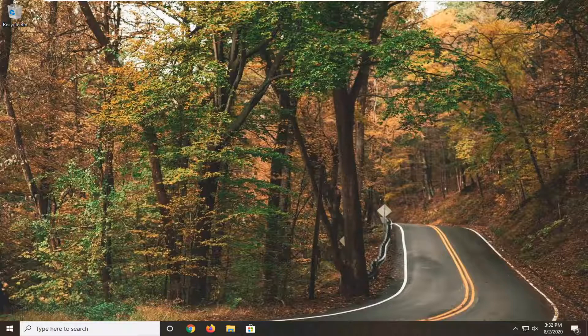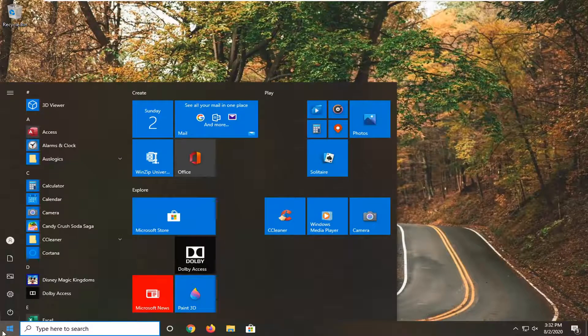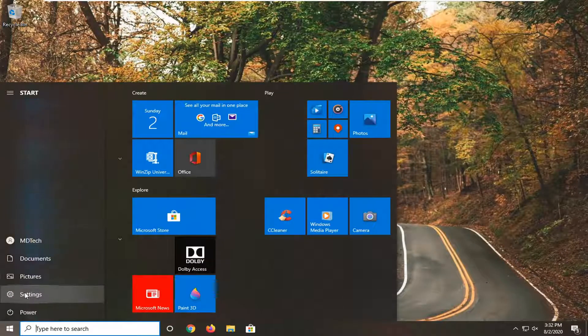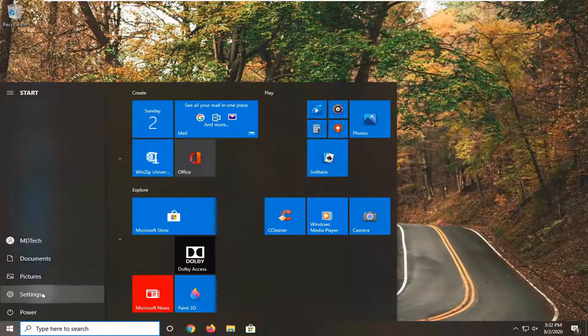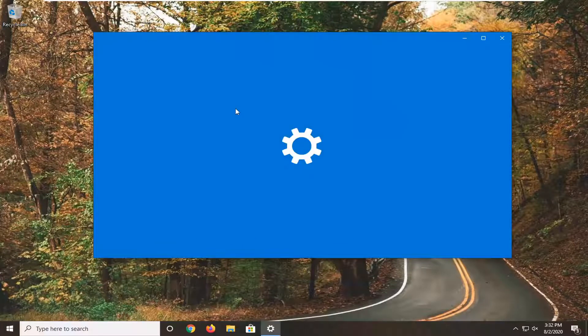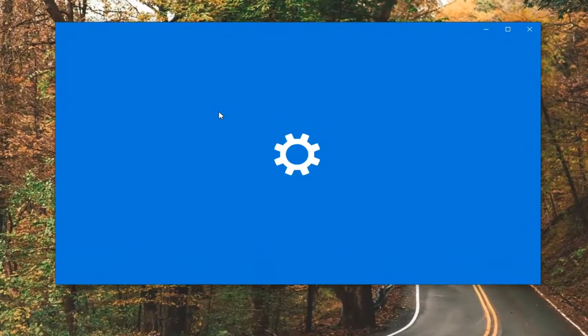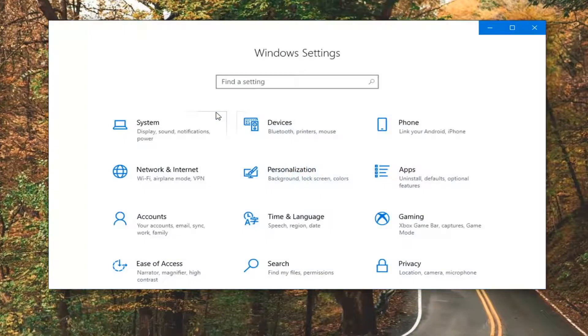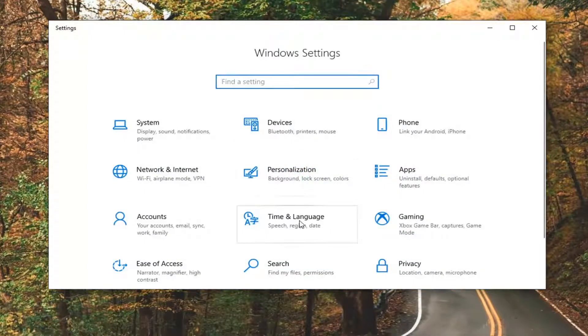We are going to start by opening up the start menu. Just left click on the start button one time. Select the settings gear icon on the left side and just left click on that. Then select the privacy tile.